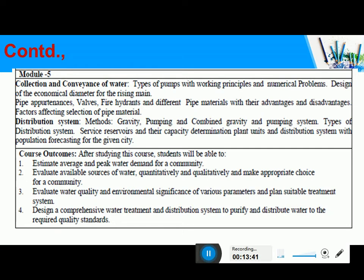You will be able to evaluate water quality and the environmental significance of various parameters. Once you know the water both qualitatively and quantitatively, you can decide the suitable treatment system. For example, if the hardness is more, you can go for membrane processes or hardness removal methods; if there is more turbidity and other impurities, you can go for coagulation and flocculation. Once you know the kind of impurities, you can decide the suitable treatment system, and ultimately you should be able to design a comprehensive water treatment plant and distribution system to purify and distribute safe water to the community while maintaining proper water quality standards.